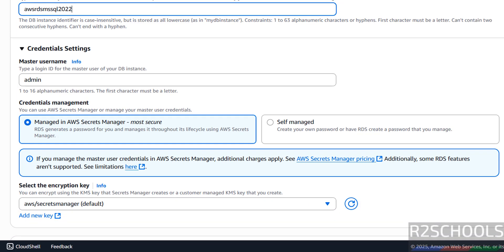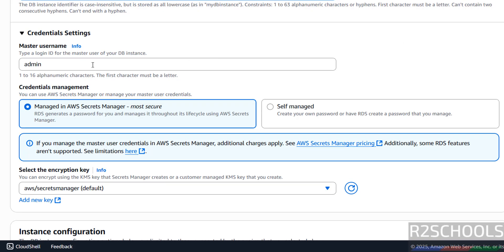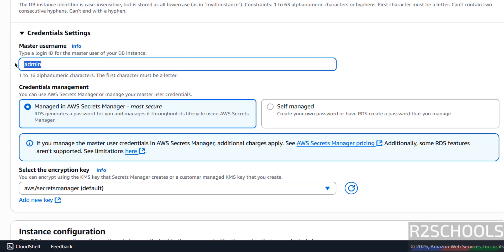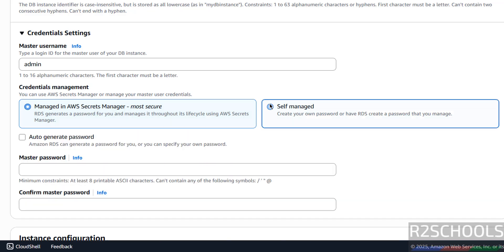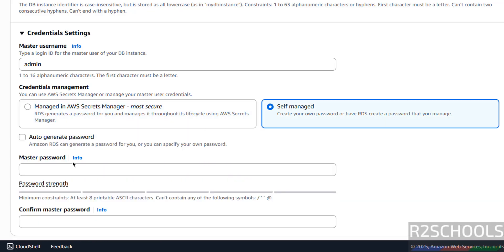Next, Credential Settings. This is the master username — or if you want to provide some other you can, like SA or anything, but it must satisfy the required condition. Then Credential Management — I want to self-manage it. Or if you want to manage it in AWS Secrets Manager, you have to select that option; this is the most secure option. Then generate the password.